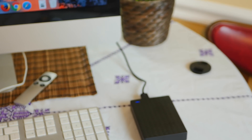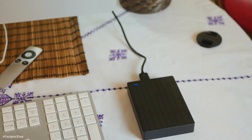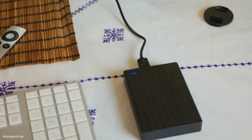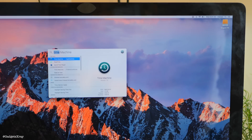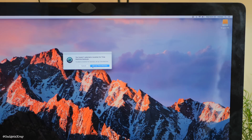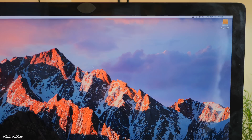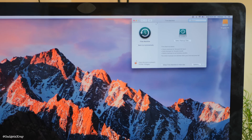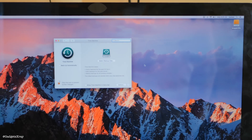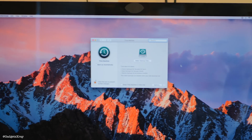First, it's highly recommended to back up your information on an external hard drive. It's very easy — go to search and look for Time Machine. This Apple application allows you to back up all of your hard drive through a simple wizard. Just follow it and it should be backed up. For me, I don't have any information on my computer.